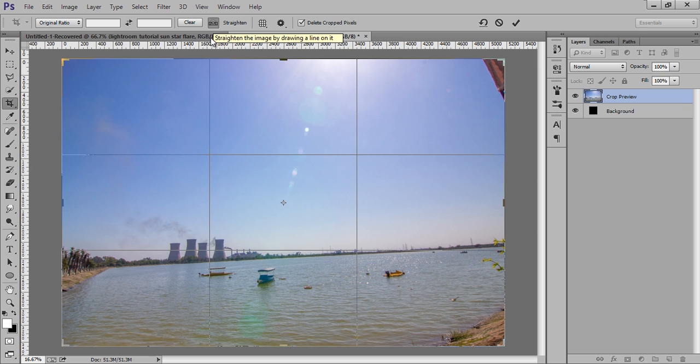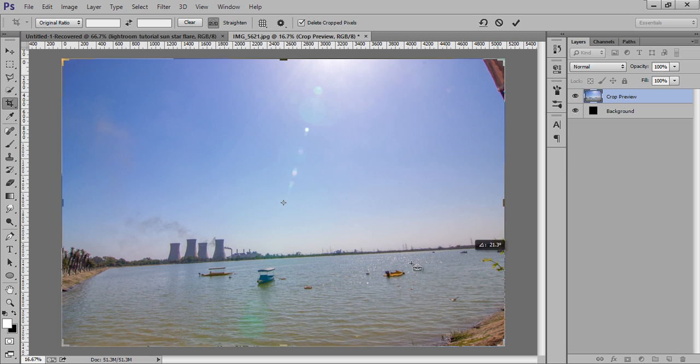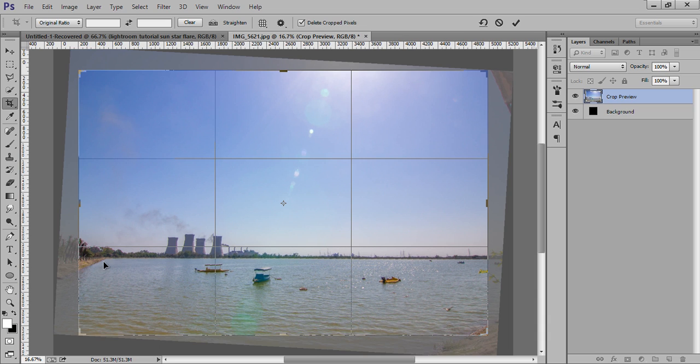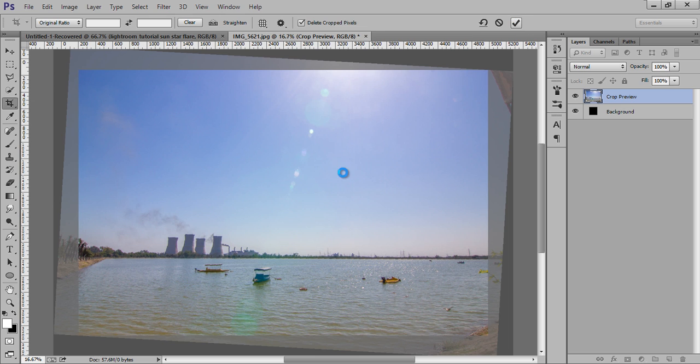tool. Just click on there and draw a line wherever you find the horizon. So this is my horizon and I will draw a line along this horizon and leave it. Now the image has been cropped as well as